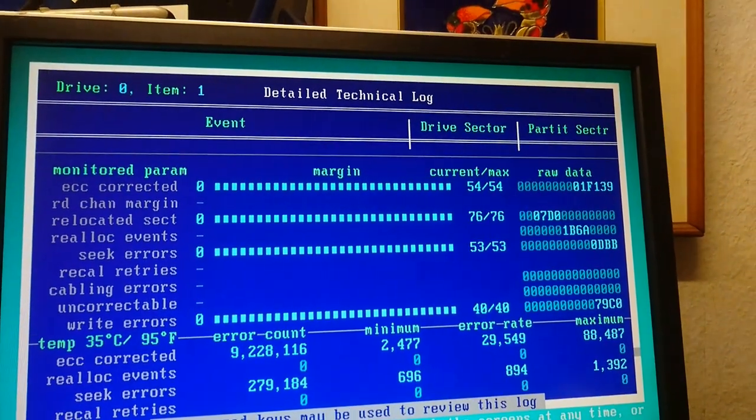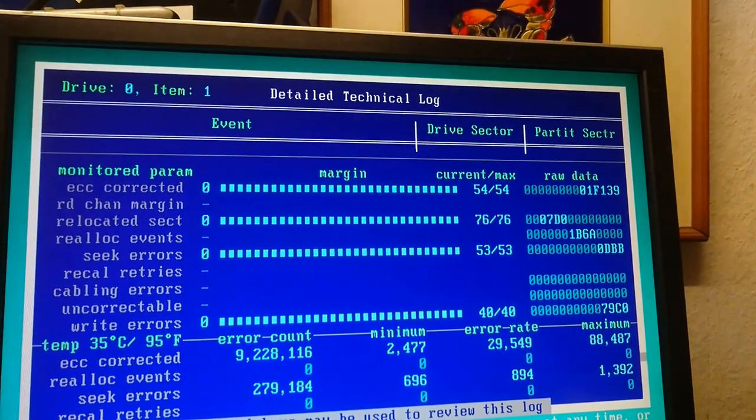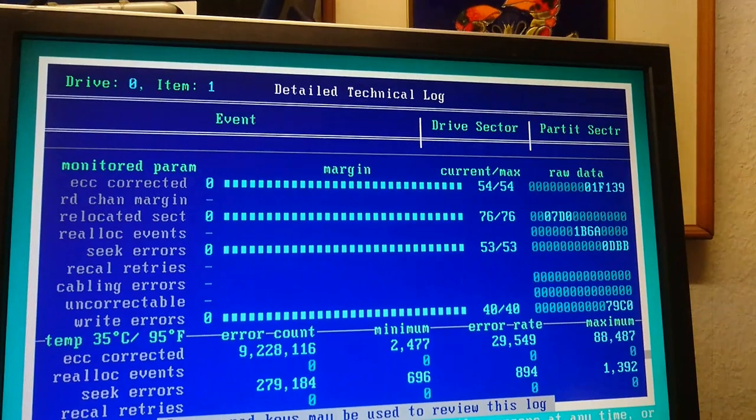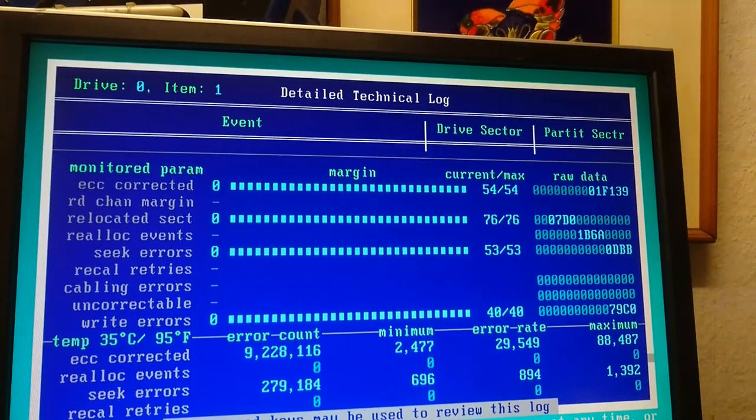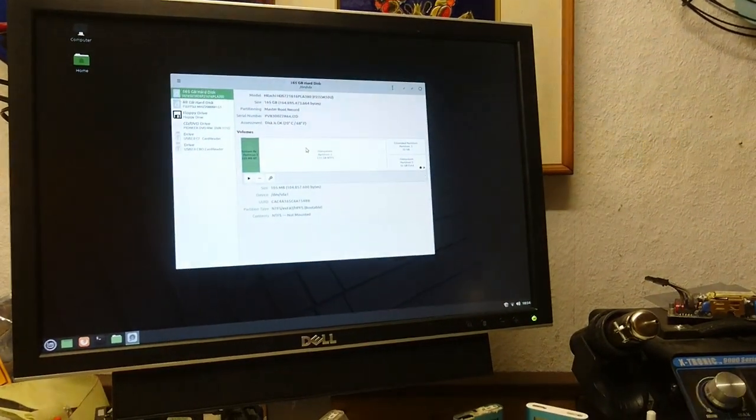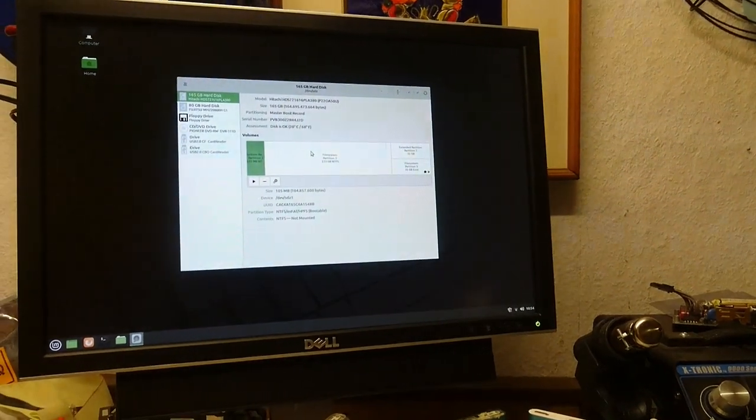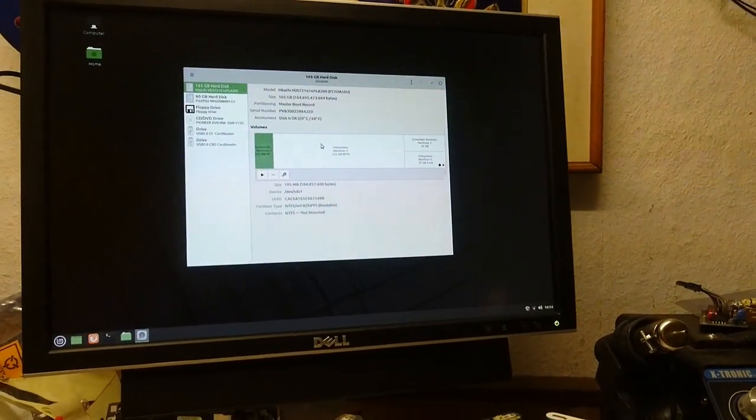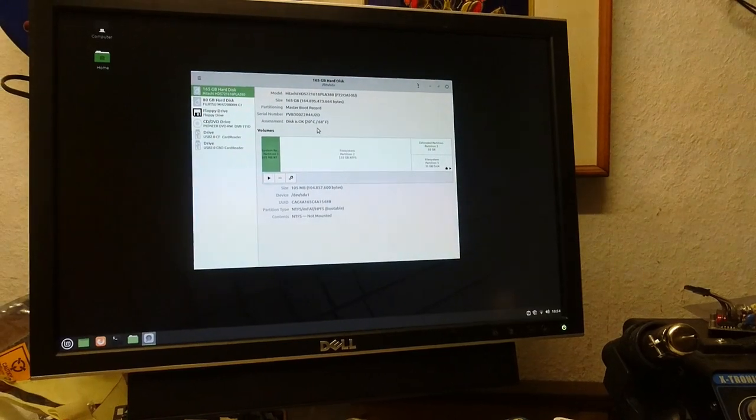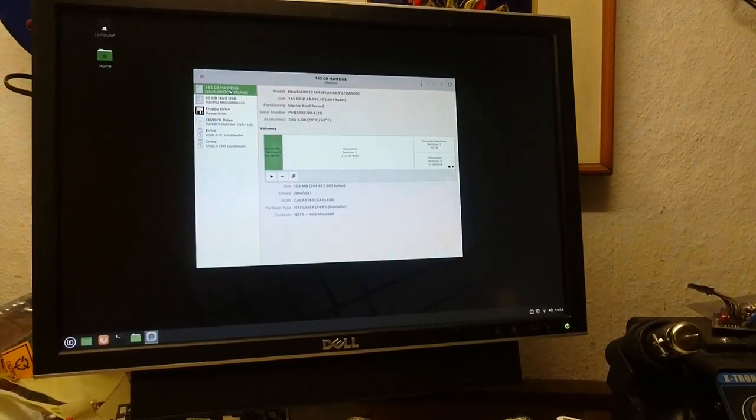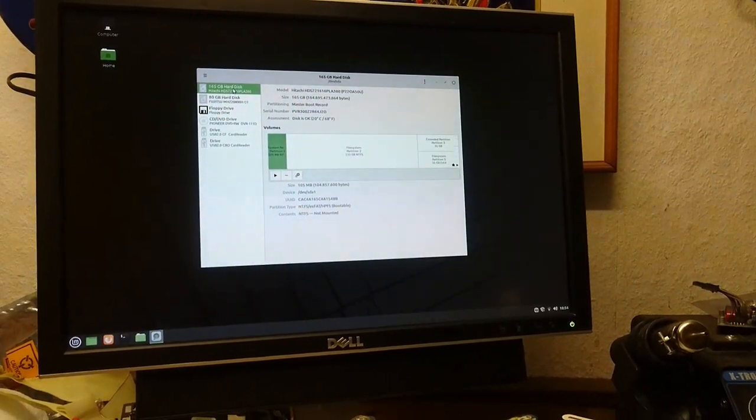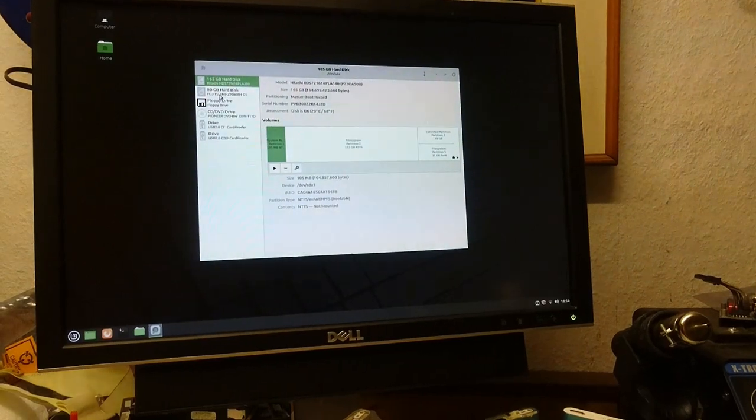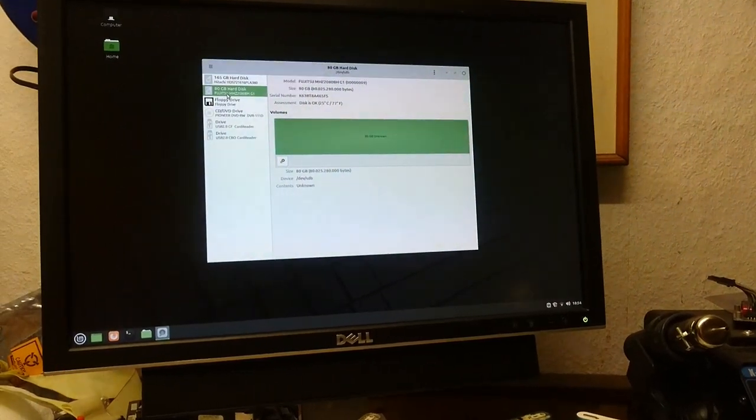What I'm gonna do is I'm gonna reboot into Linux and just real quick show you what that looks like. Alright, so this is the disk's utility in Linux Mint. You can see we've got two hard drives, this is the system drive that's booting, and this is the drive we just ran the scan on, right?